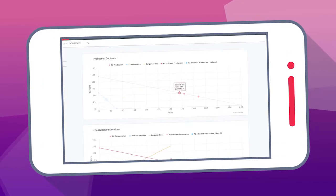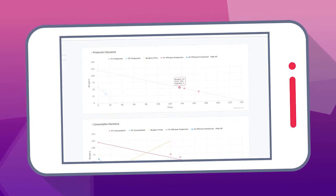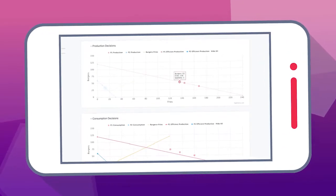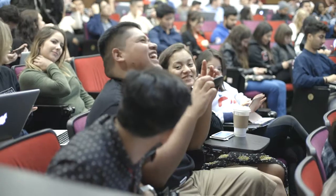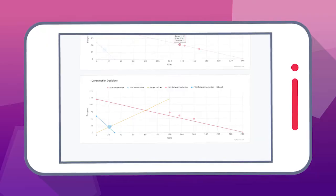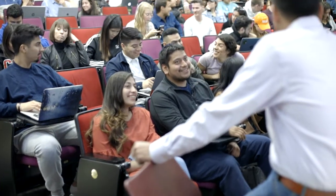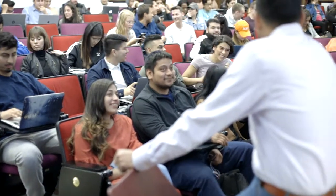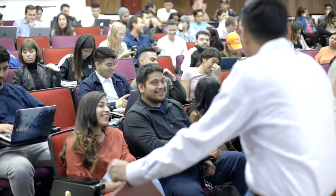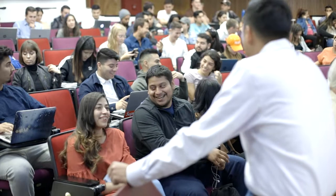As the game is played, you and your students receive real-time results and analytics that empower you to engage your students in data-driven discussions on how their behavior relates to theory.